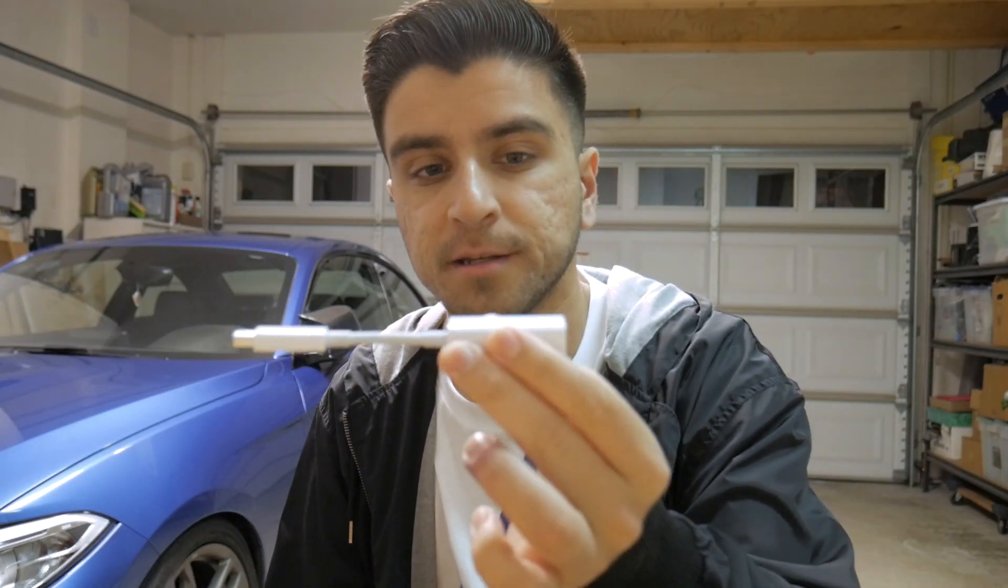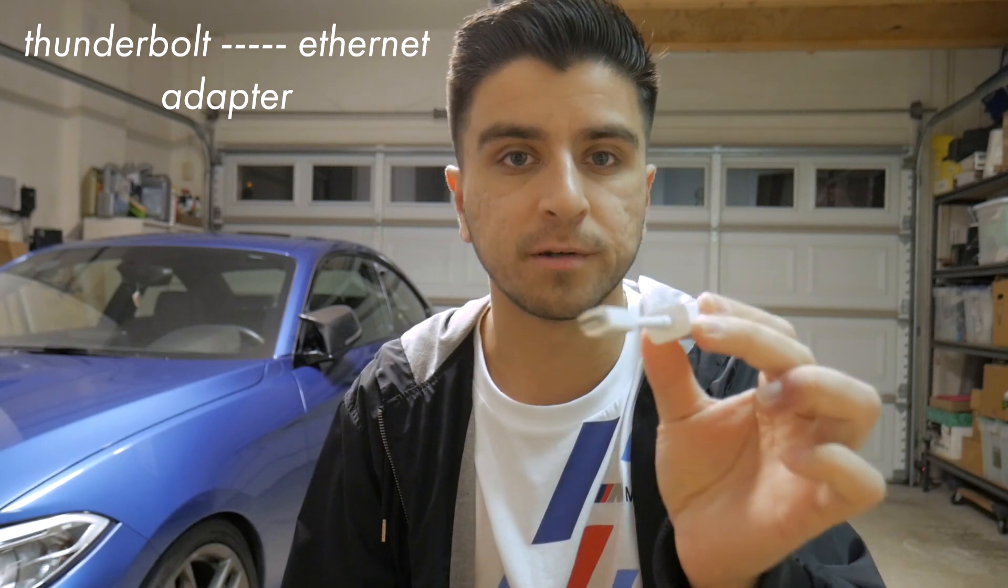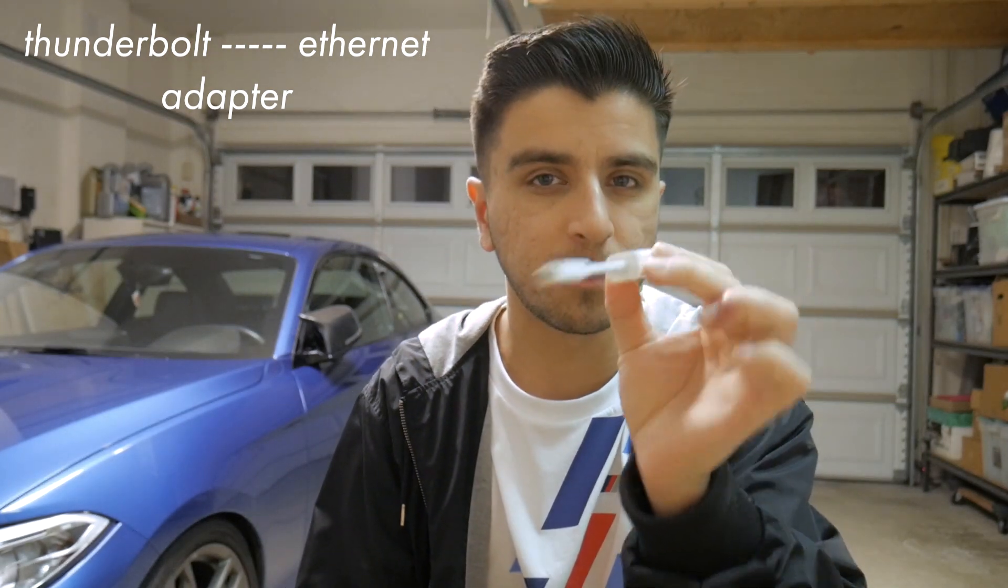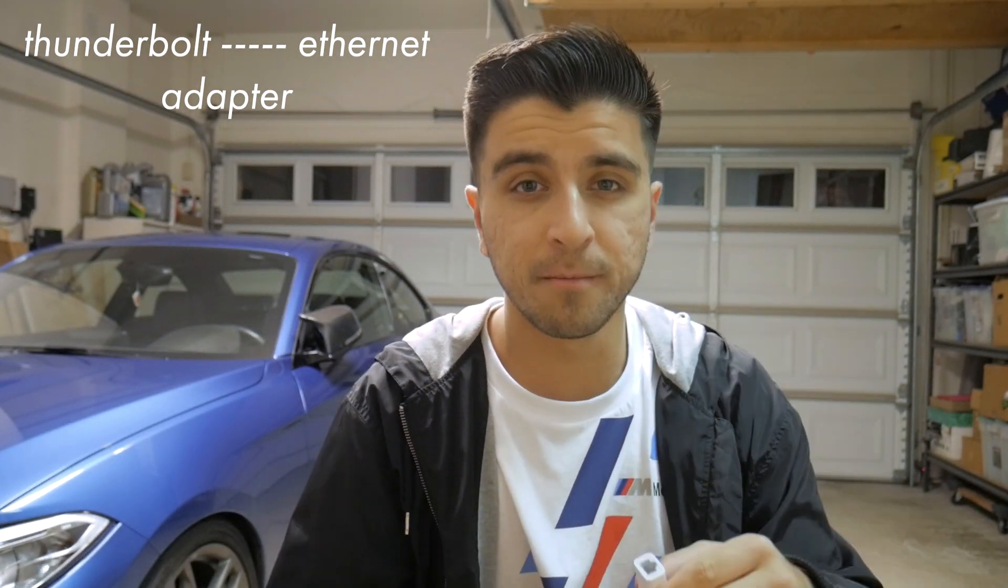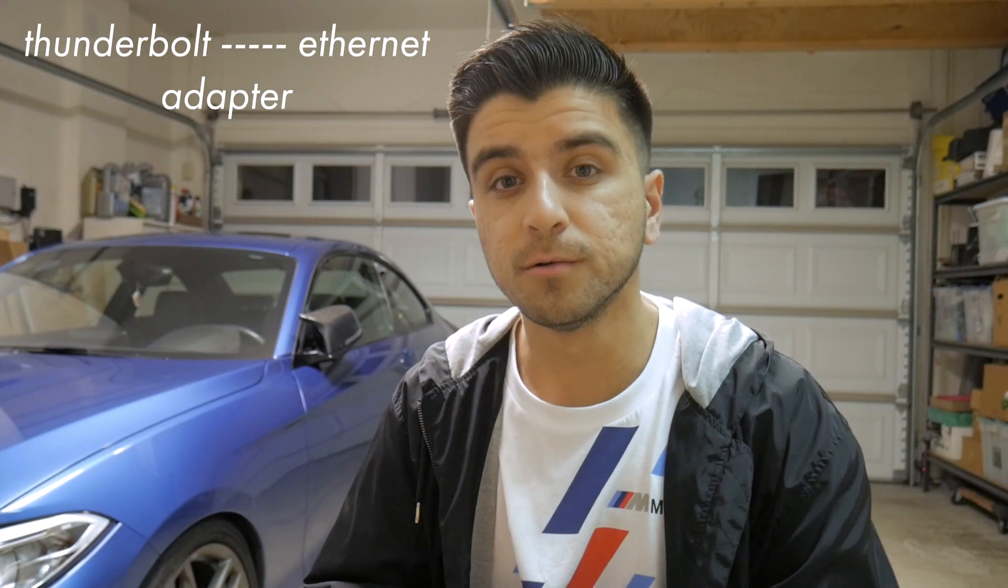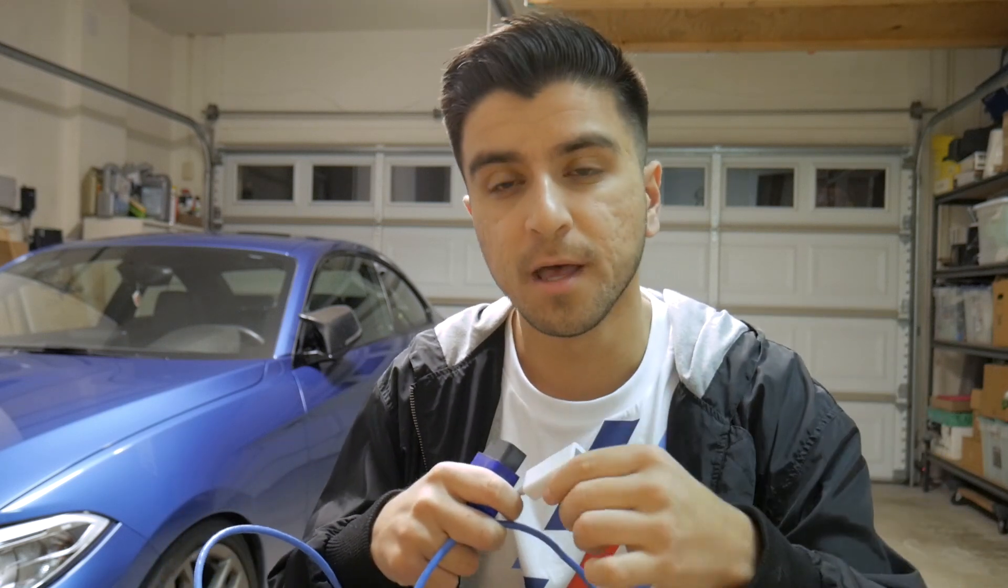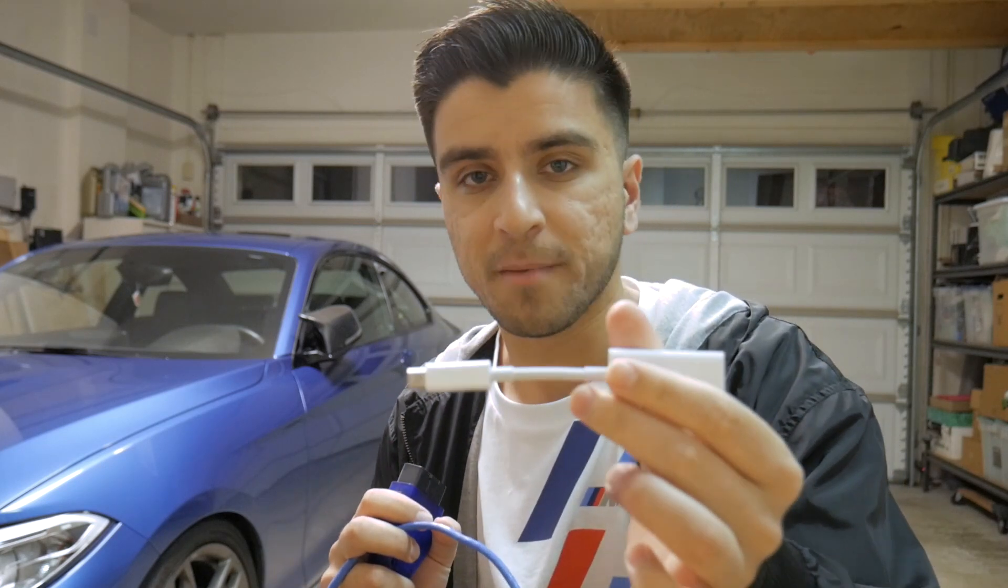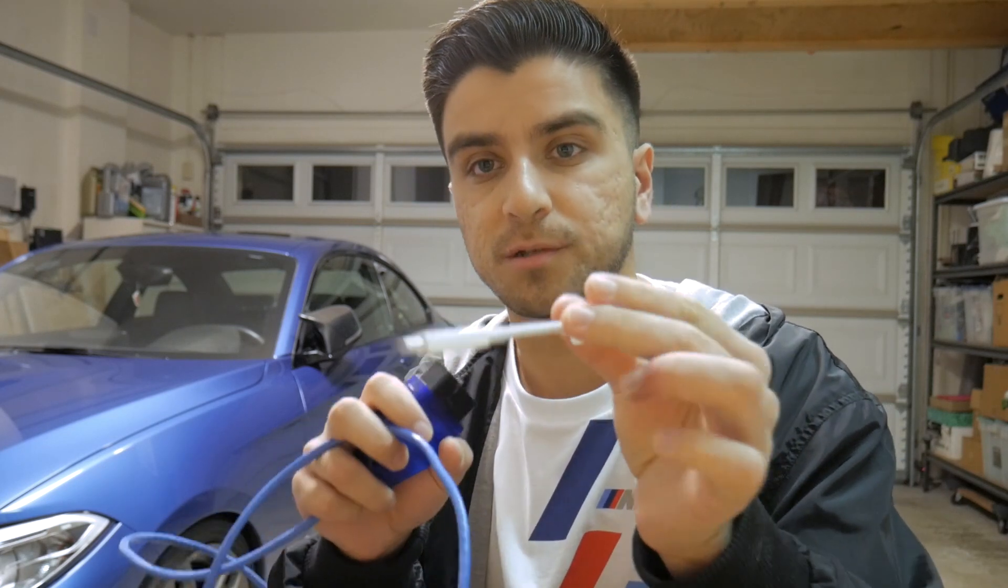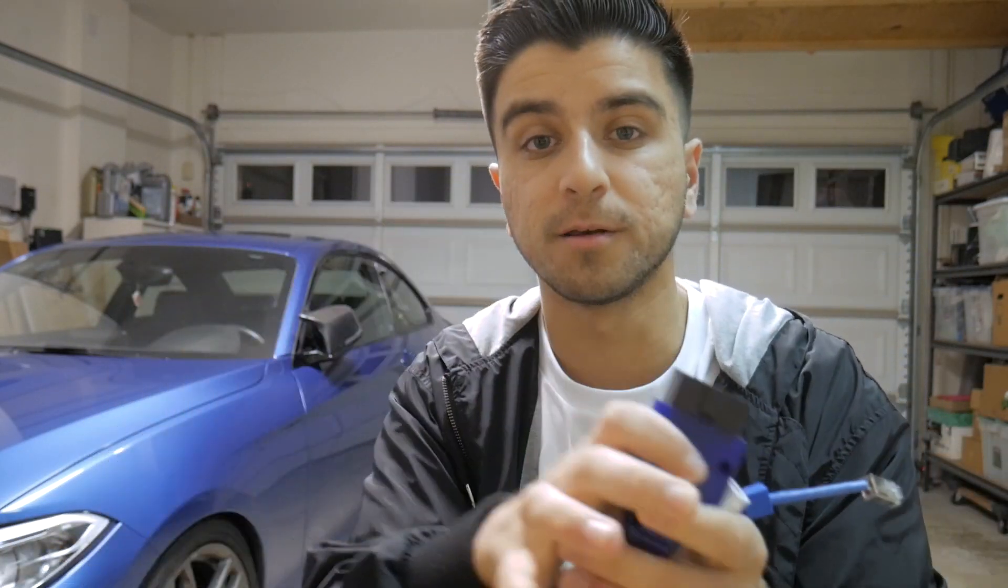If you're flashing with a Mac, you'll be needing this lightning to Ethernet adapter. This is for an older generation Mac. If you have a newer Mac like I do, you'll be needing a USB-C to Ethernet adapter, but for some reason, the one that I got doesn't work. So I'm using an older Mac today, which requires this lightning adapter. I'll leave all those links in the description down below.